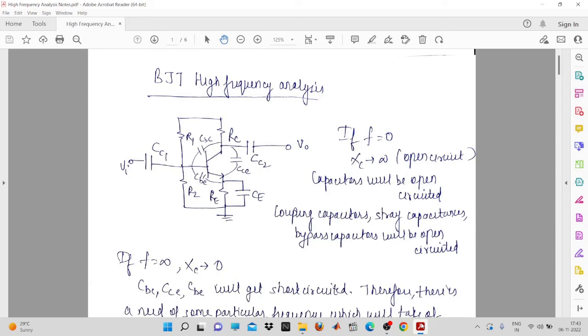A very good evening to all of you. Today we will start our discussion on the high frequency analysis of the BJT.